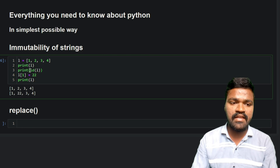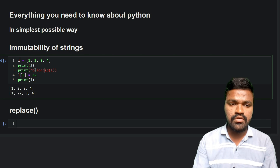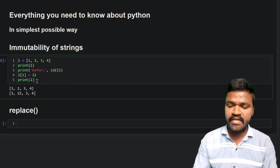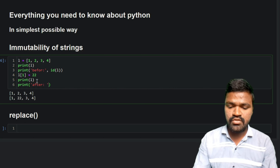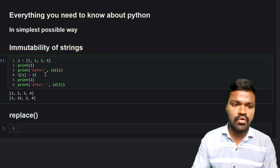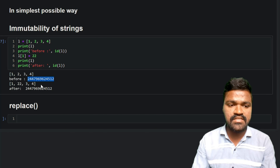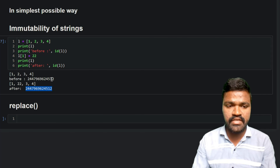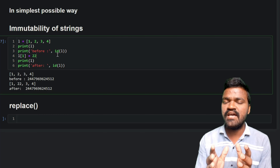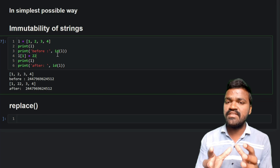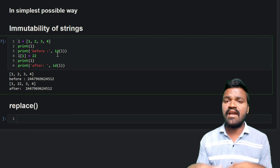I will print the id() before and after the change. If I execute this, we can see the id of this particular list does not change — the memory address is the same before and after. And still we have changed the item. This is mutability — mutability means we can change the elements, so immutability means we cannot change them.